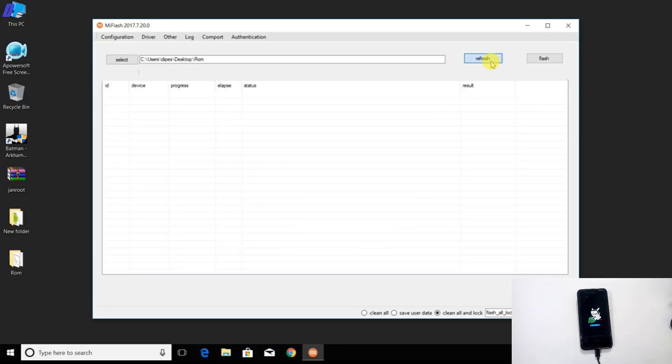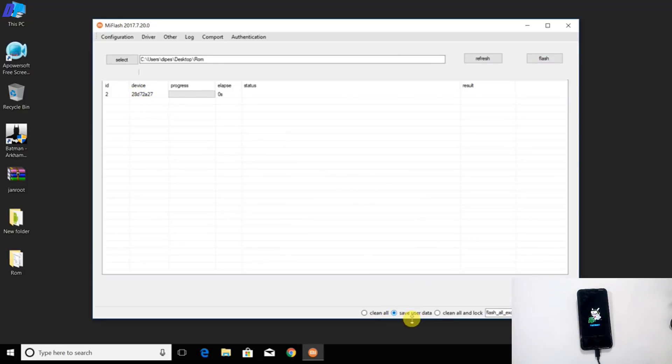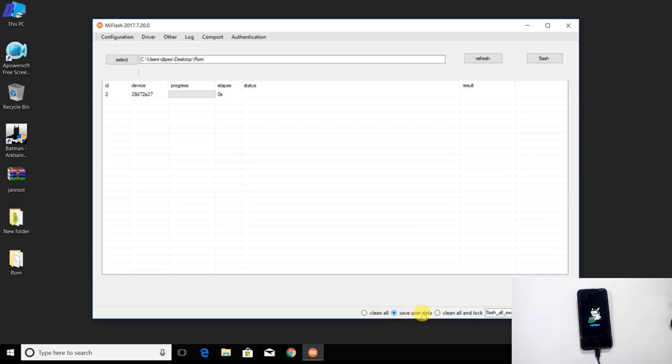Once you select the ROM folder, click on refresh. Here you can see your device. Now you have to select the save user data option. But it doesn't mean it will not wipe all your data - you will lose all your data, so make a backup before you proceed. Don't choose any other option, and if you do, don't blame me. Your device may get stuck on boot loop.